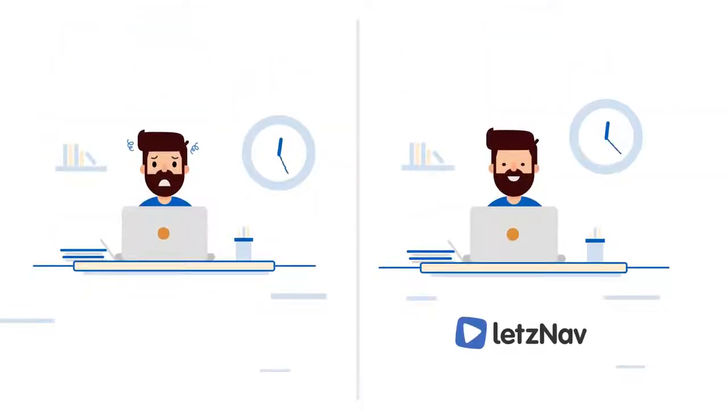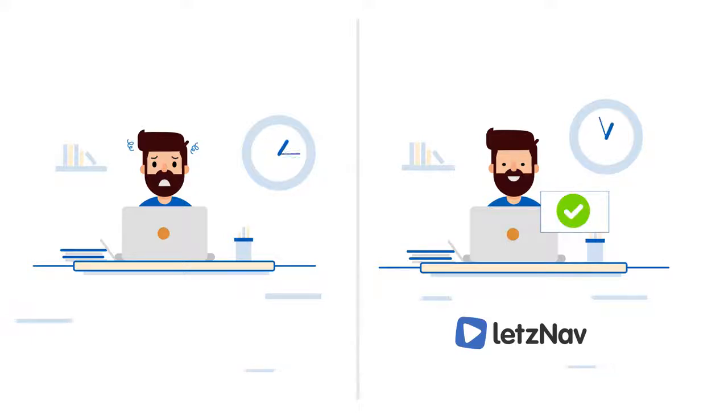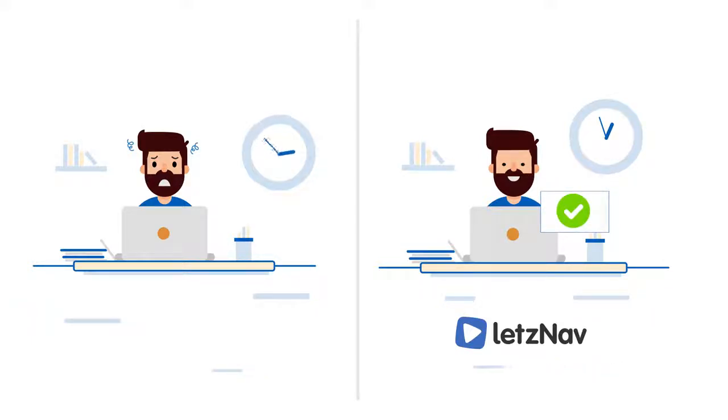Let's Nav helps users quickly complete their tasks in Workday, whether it's something they do often or a process they rarely utilize.